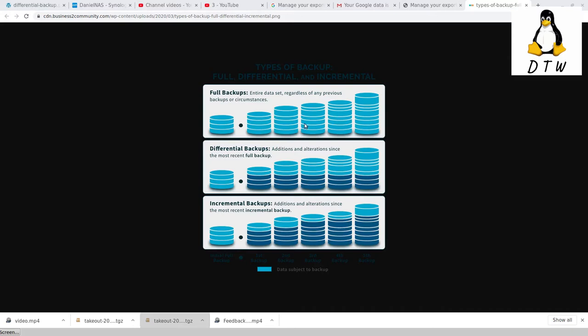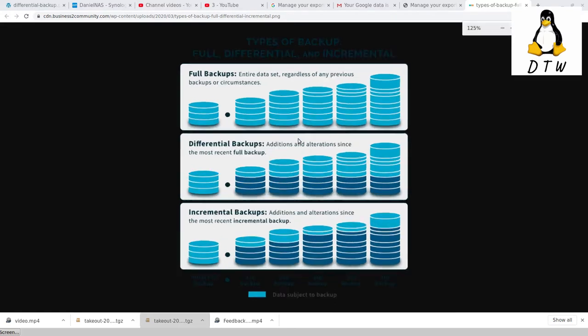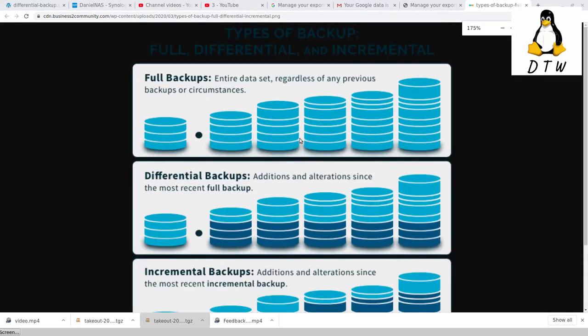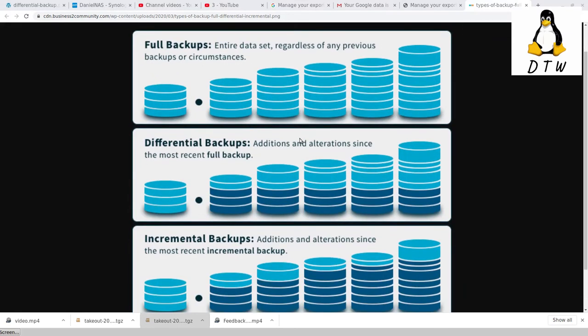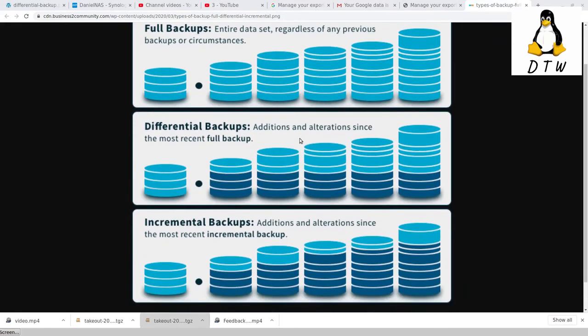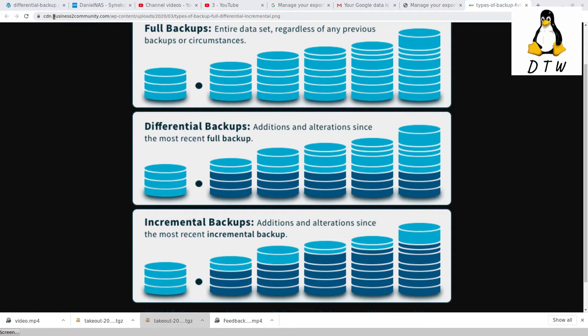I want to explain a thing about backups and why doing a Google Data Export is not ideal. This graphic is from business2community.com. In backups, there are three types of common backup approaches. The first one is full backups. Each time you download the whole primary data source and back it up somewhere else.